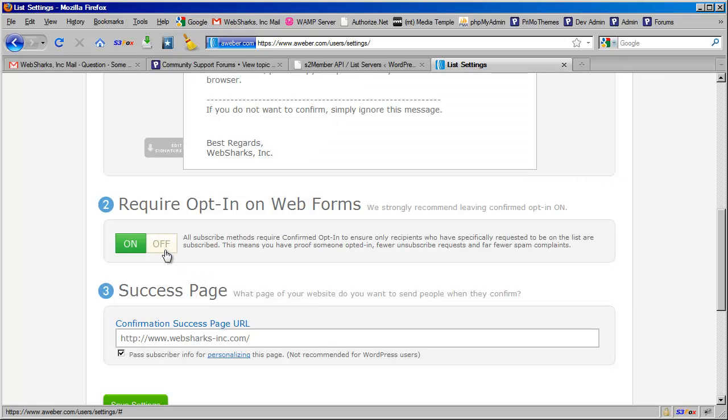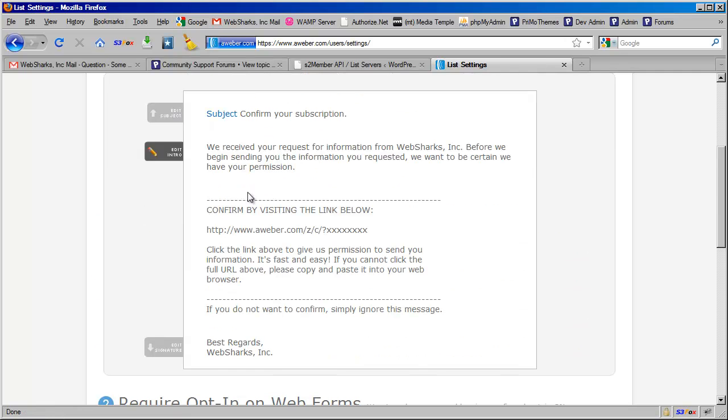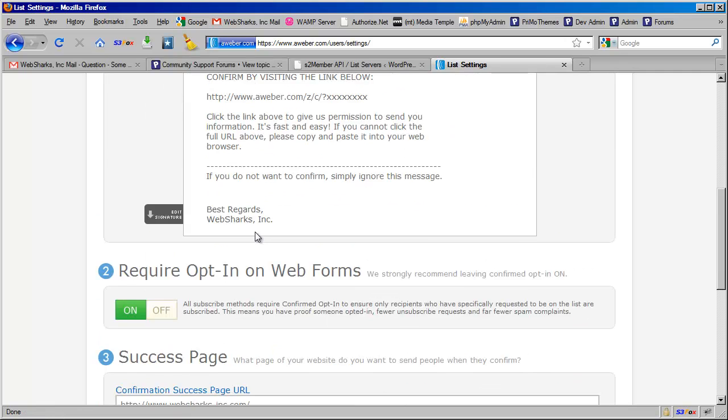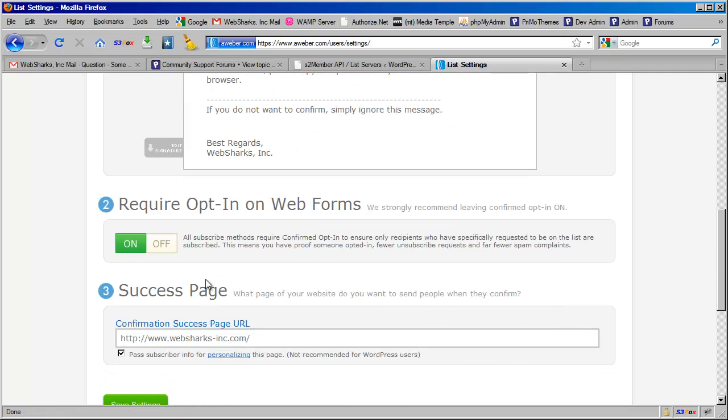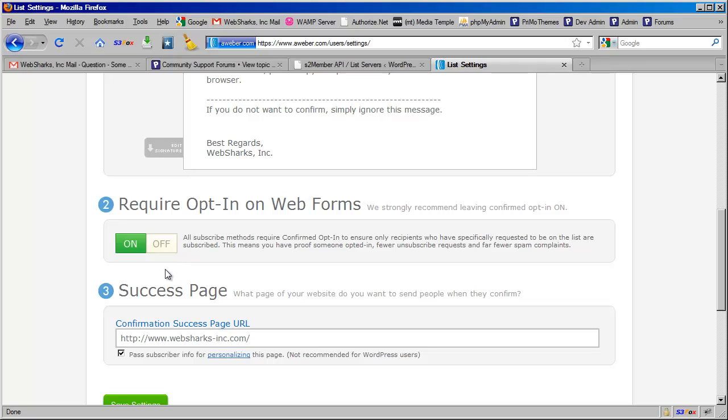If you turn this off, in other words, if you don't make it a requirement that your subscribers confirm via email, I would be leery of doing that in lieu of getting a lot of spam complaints and eventually having problems with AWeber in terms of whether your account is going to remain in an active status or not.